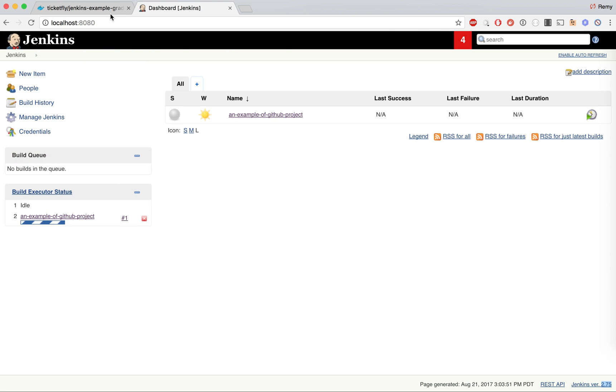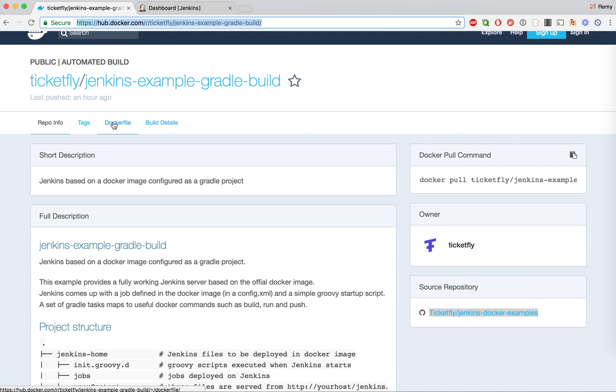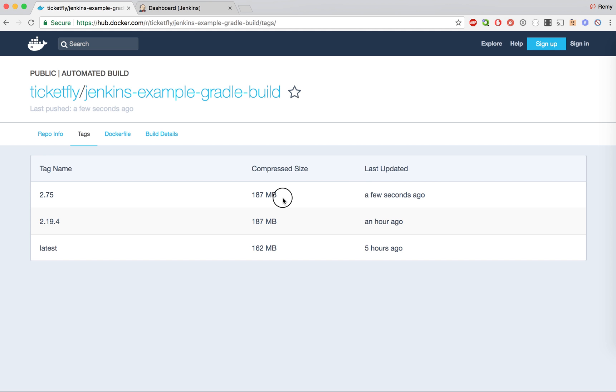Now just to validate that this worked end-to-end, I'm going to go to Docker Hub, look at the tags here, and I will see that there is a new tag that was created for 2.75 and it was pushed a few seconds ago.